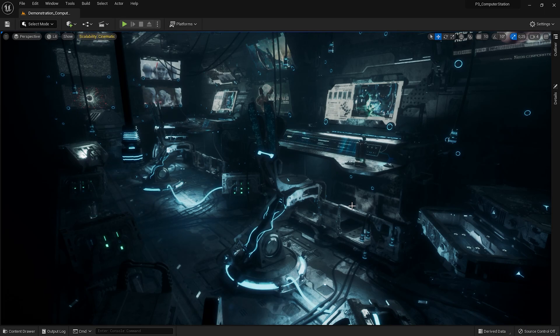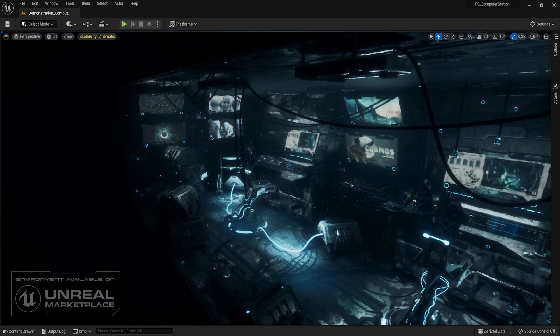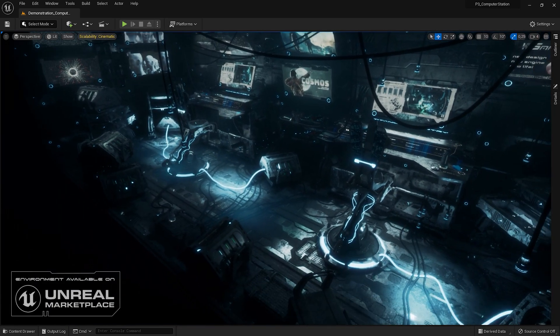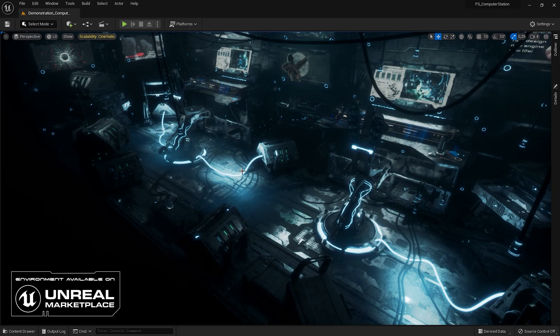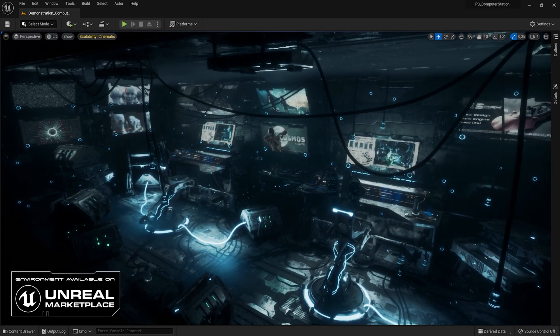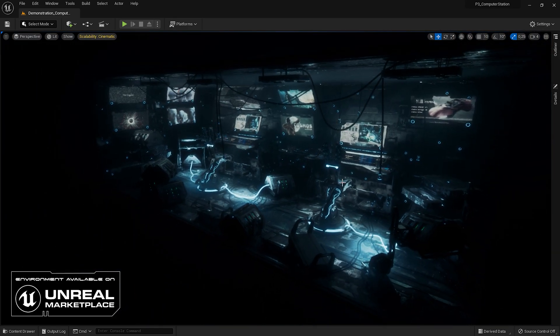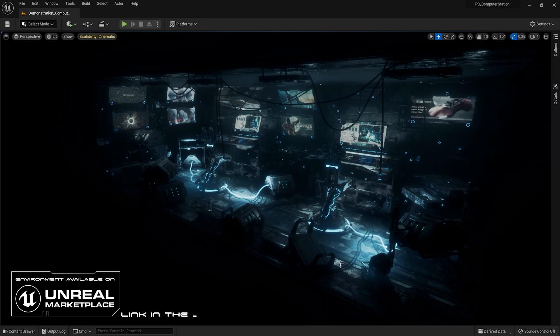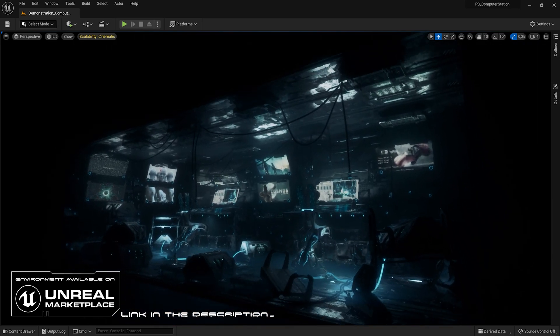We are in the demo scene of my latest science fiction pack, the computer station. I will show you how to use the spline tool included in the package so that you can create scenes with high poly cables in any shape you want and supported by nanites.